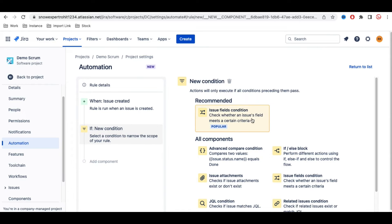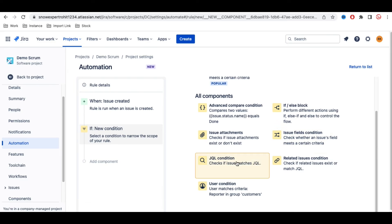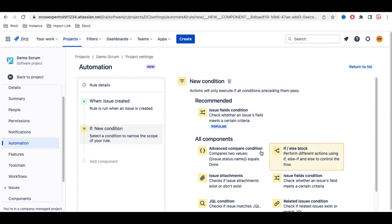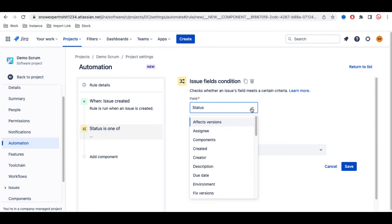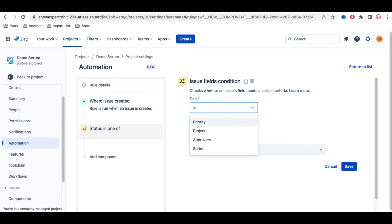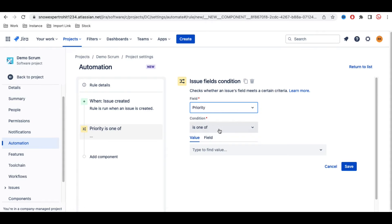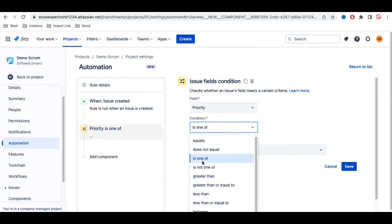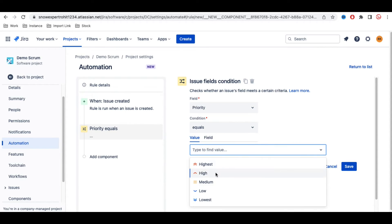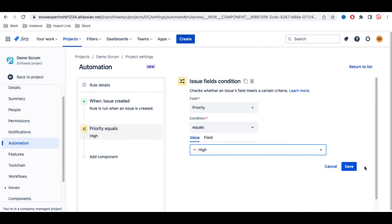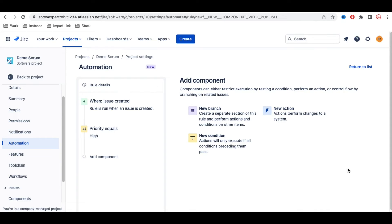For the condition, I'll select 'Issue Field Condition'. There are various options such as JQL condition and related conditions. I'm selecting 'Issue Field Condition' and setting it so that Priority equals High. So if the priority is High, I want to perform an action.